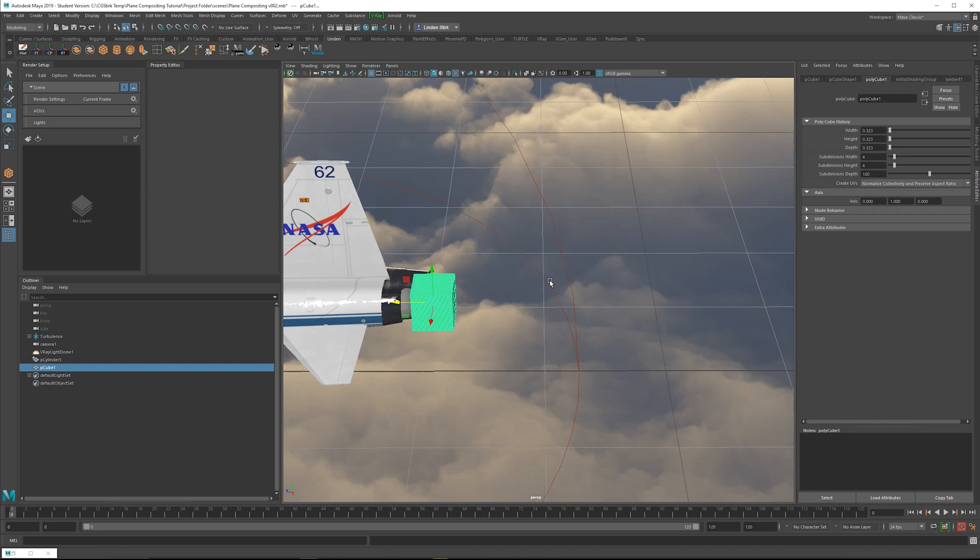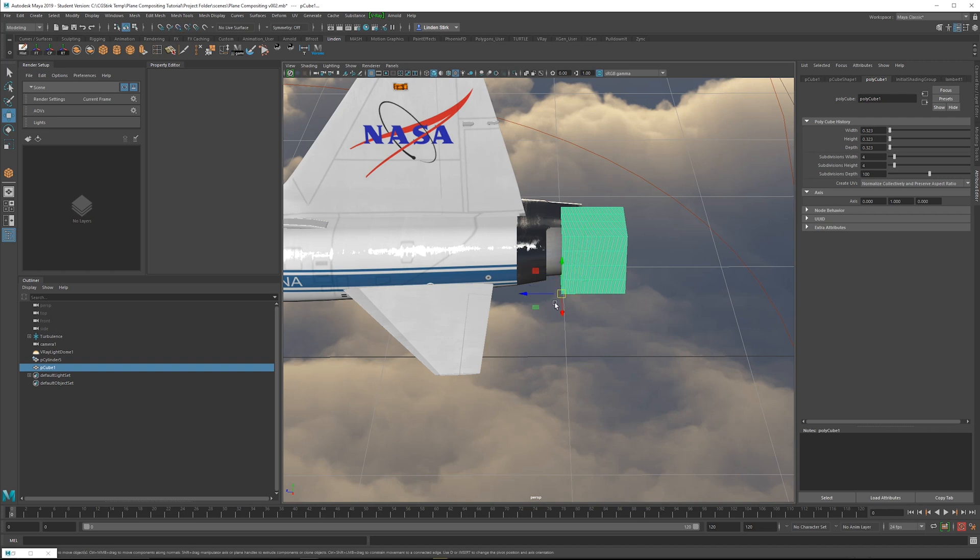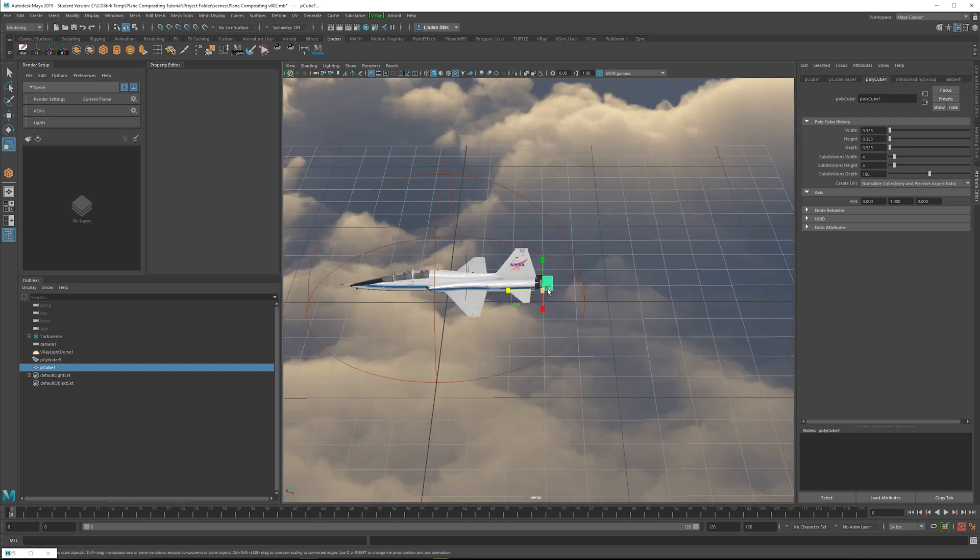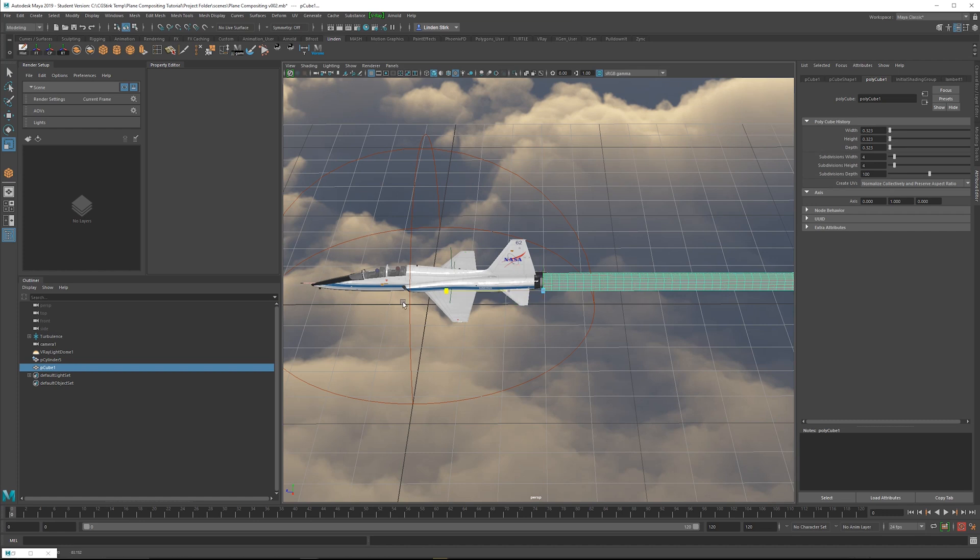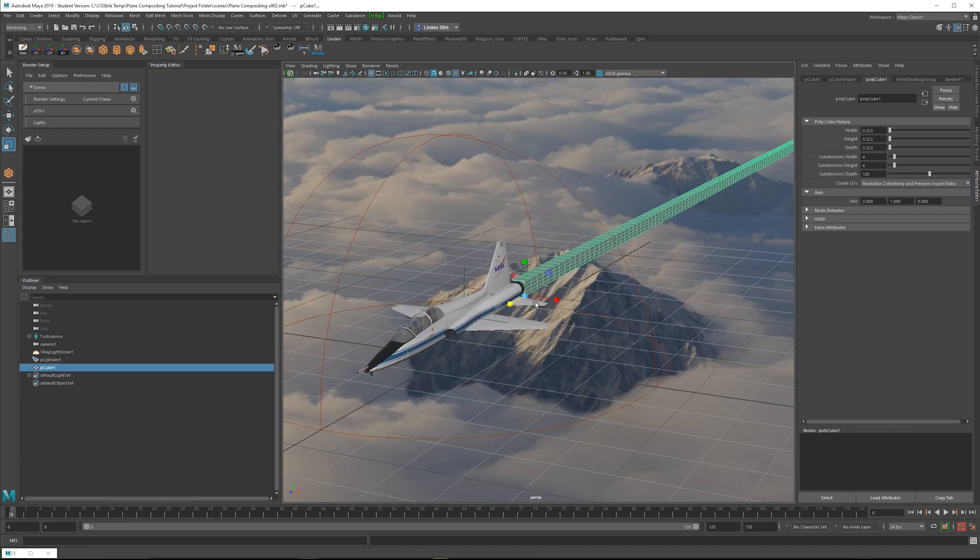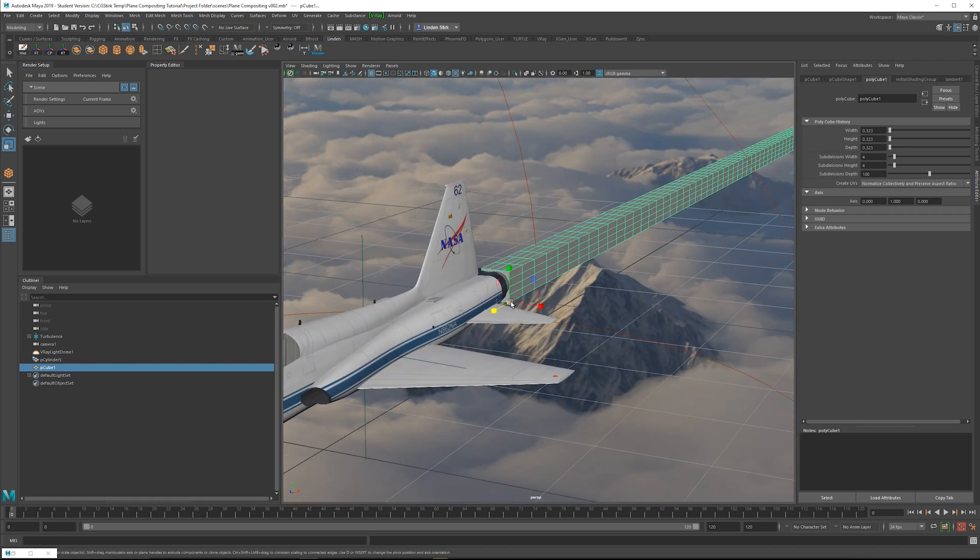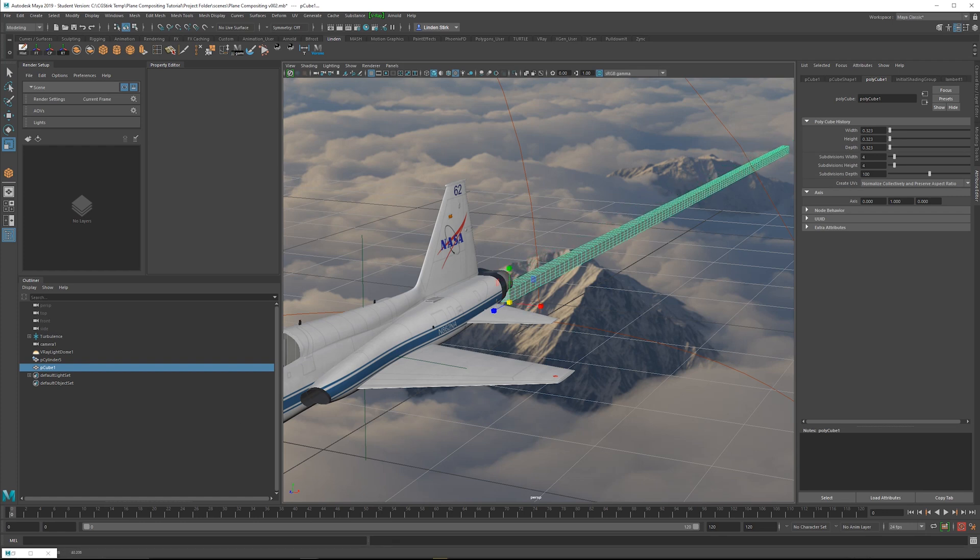And I'm going to hold down the D key and the V key simultaneously and just reposition the pivot point to the edge of this object. And then I can just scale it out. And we can have this go pretty far. I'd be a little bit large. I'll lower this down a little bit, something like this.